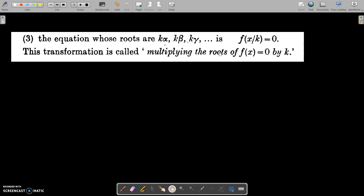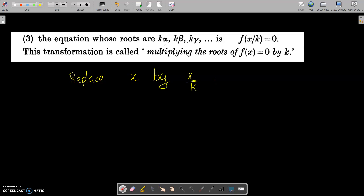How will you do that? Very easy — replace x by x/k in f(x)=0. That is all.